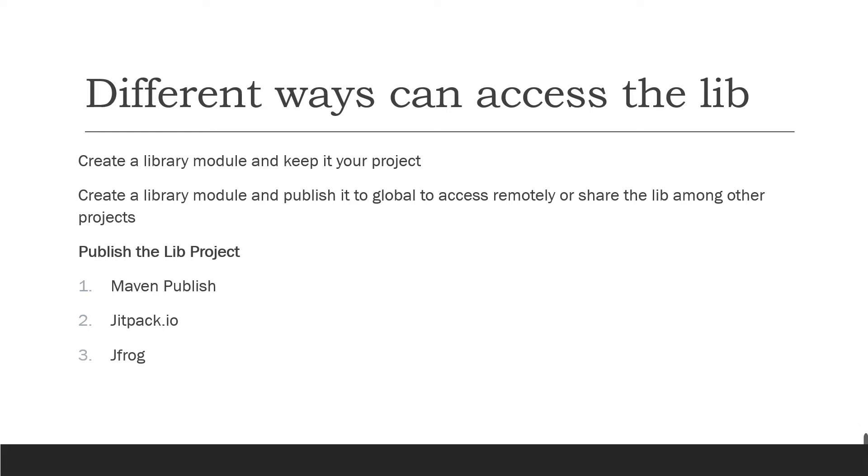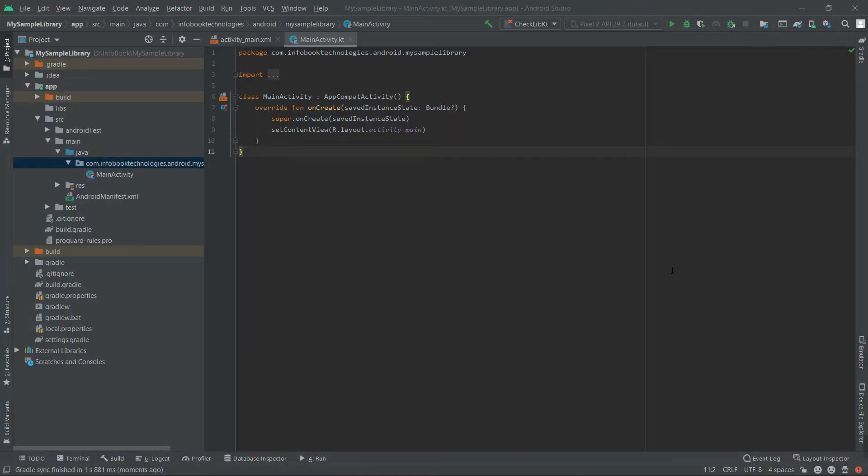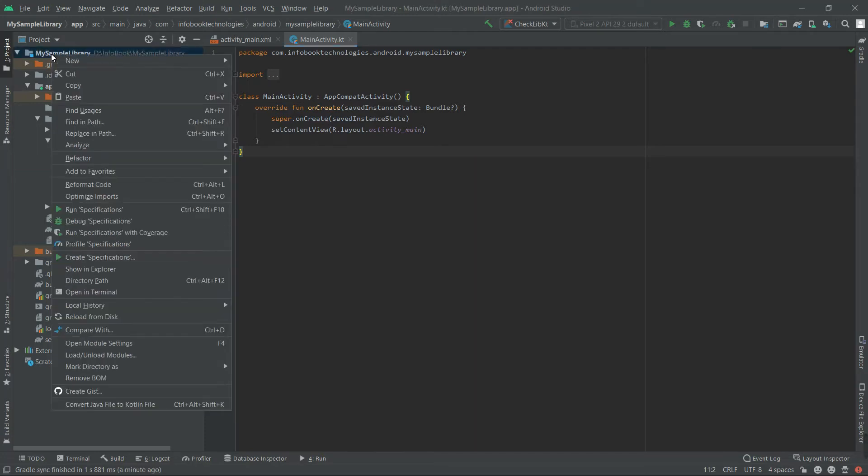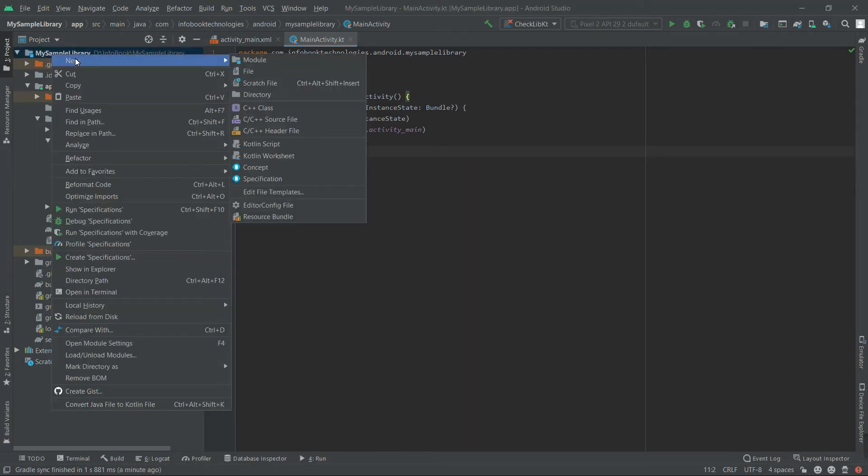So before that, we'll see how to create a library project in Android Studio. Let's get into Android Studio. Here I have created my sample library. We are going to create a library module, so right click on the application and go for New Module.